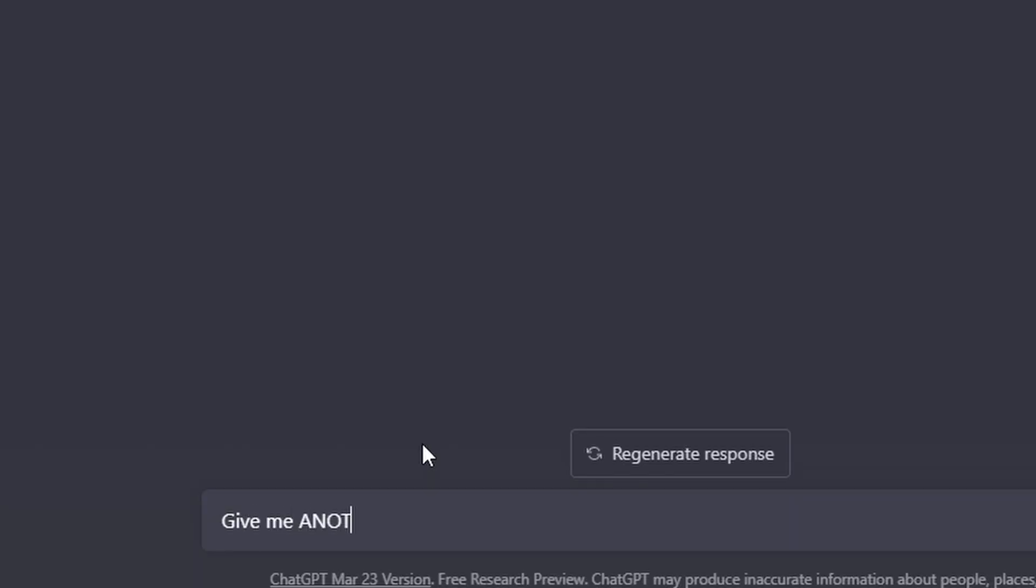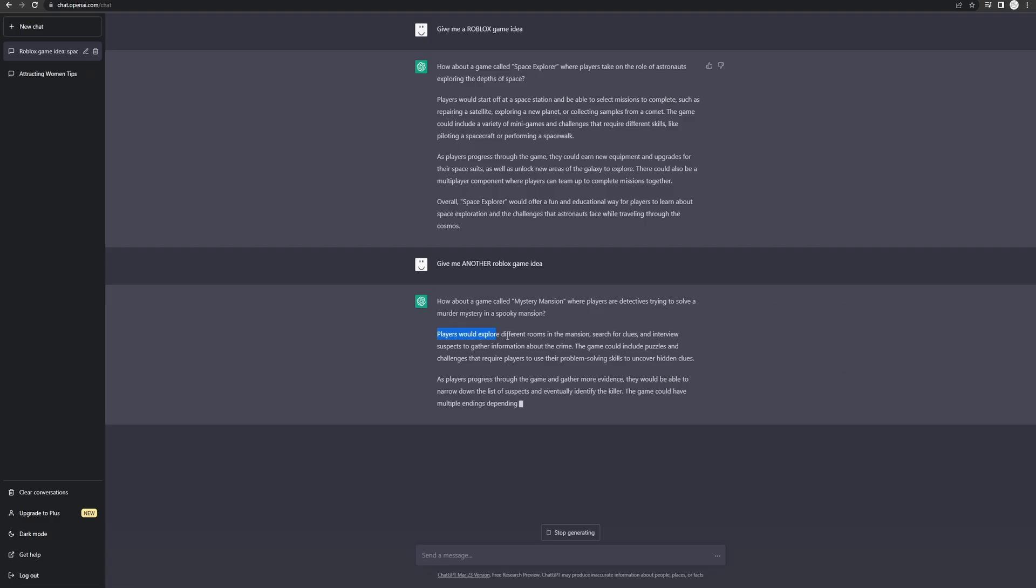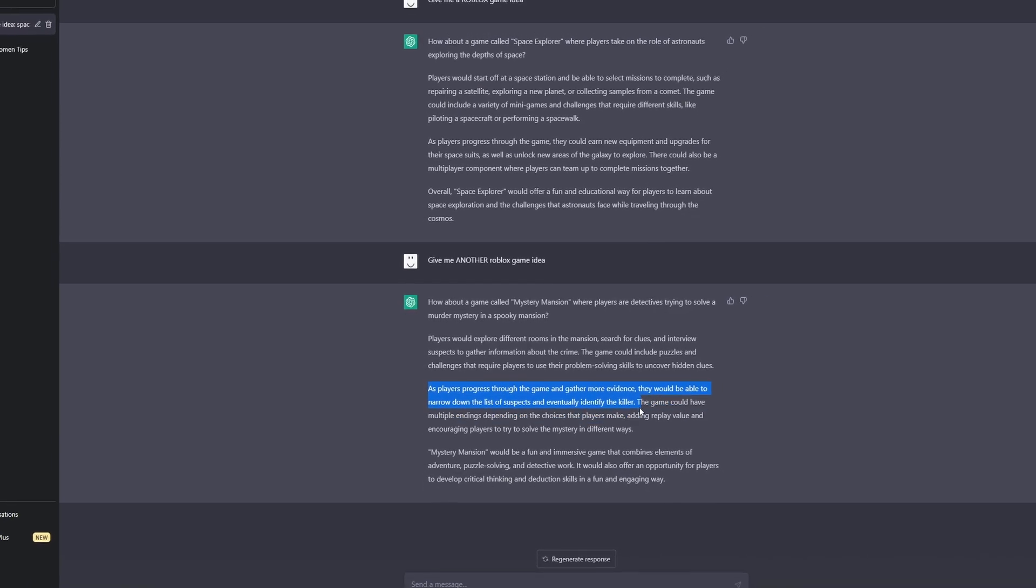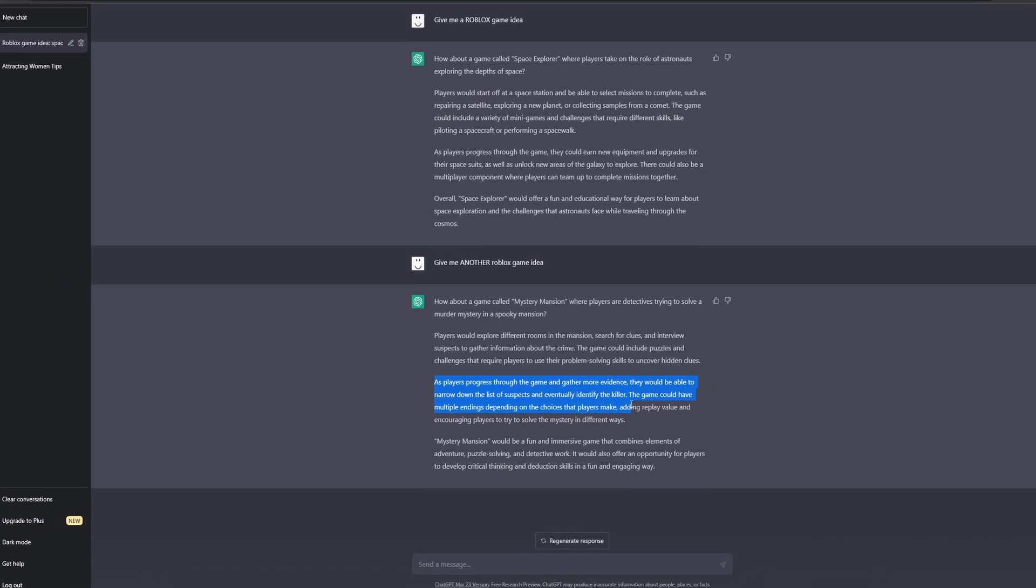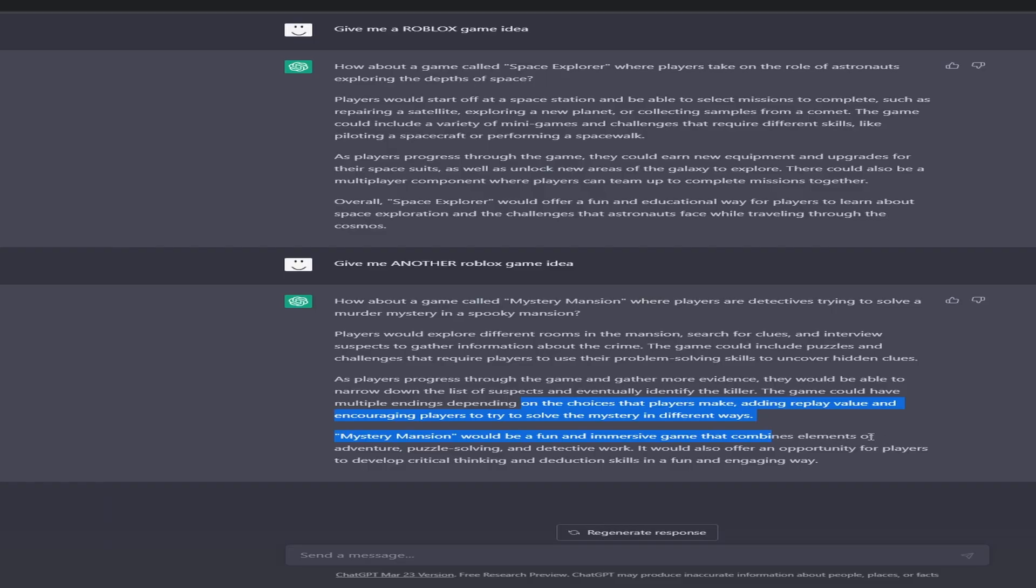Give me another Roblox game idea. Mystery mansion. Players explore different rooms, search for clues. There's a killer and they need to find clues. The game would have different endings. So it's like those camping kind of experiences, I guess.